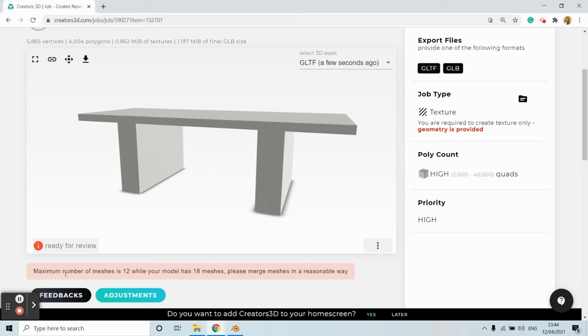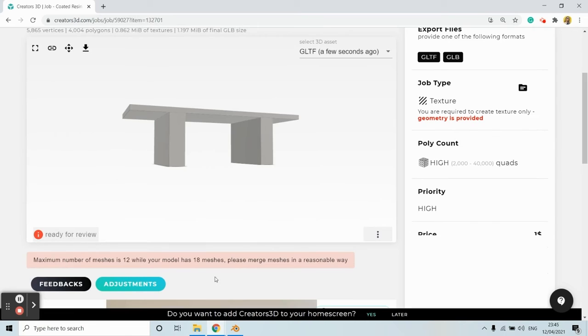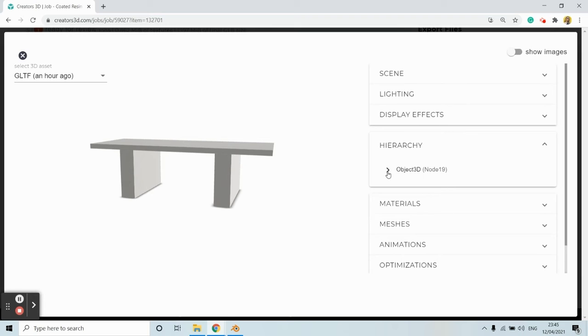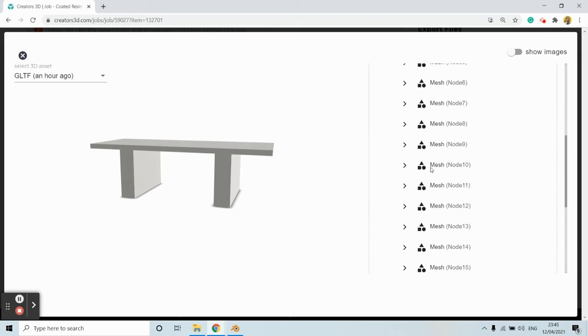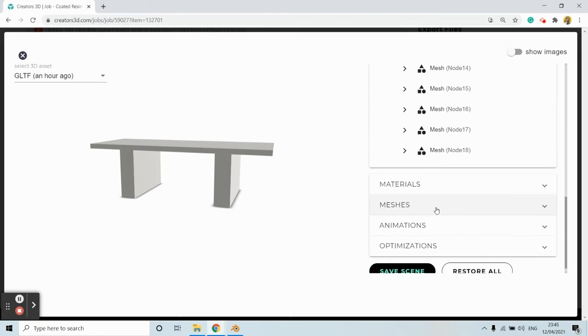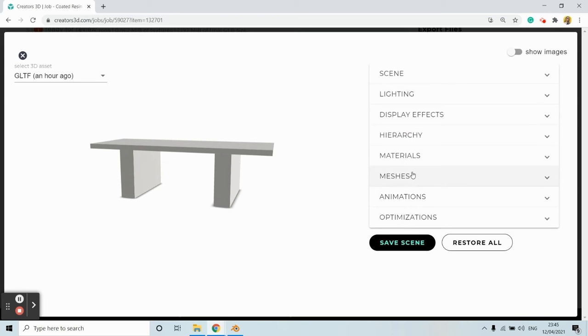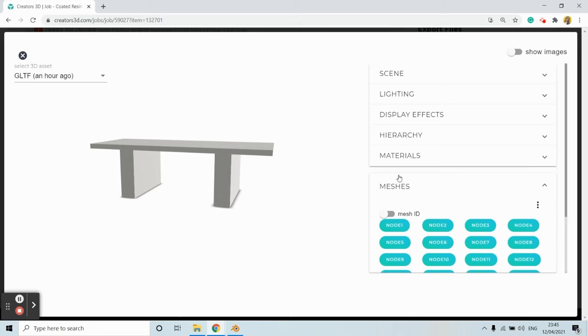This means I have to combine the meshes in a logical way. I can see the list of meshes here in the adjustment window. I can click on hierarchy and see all the meshes, and I can also view them here in meshes.